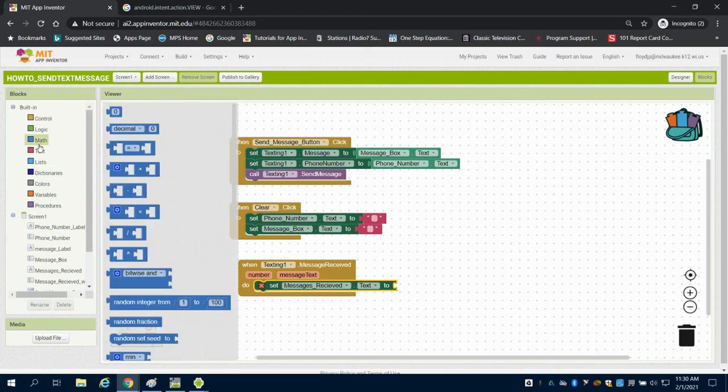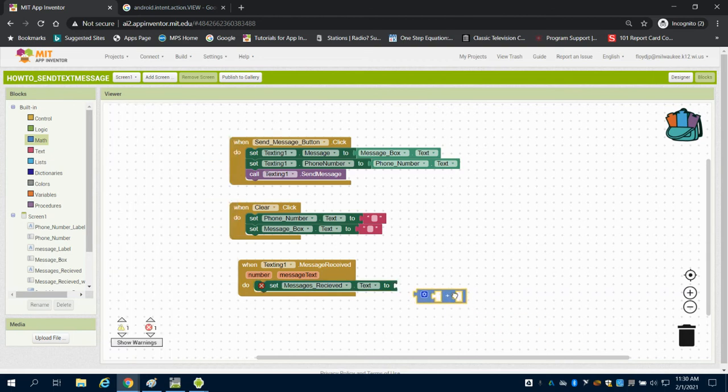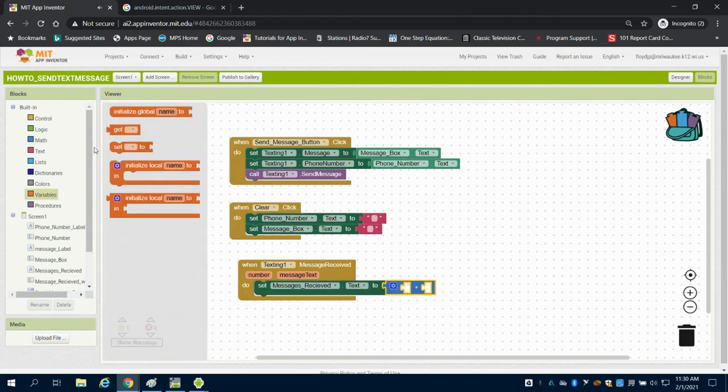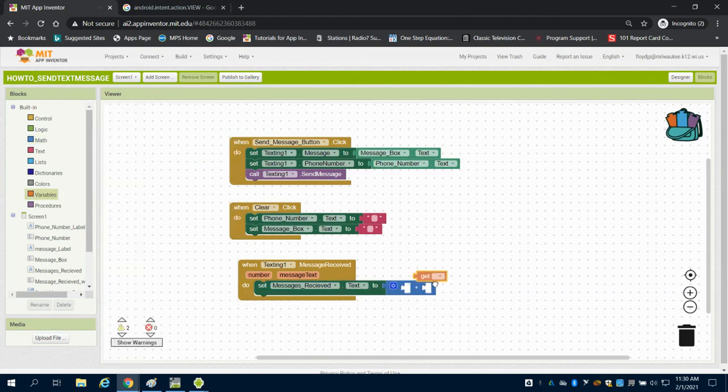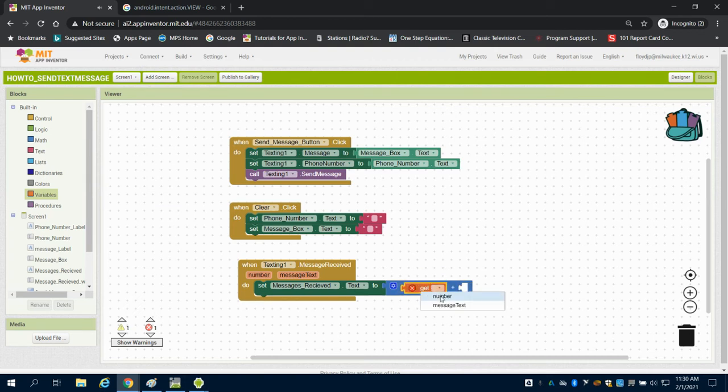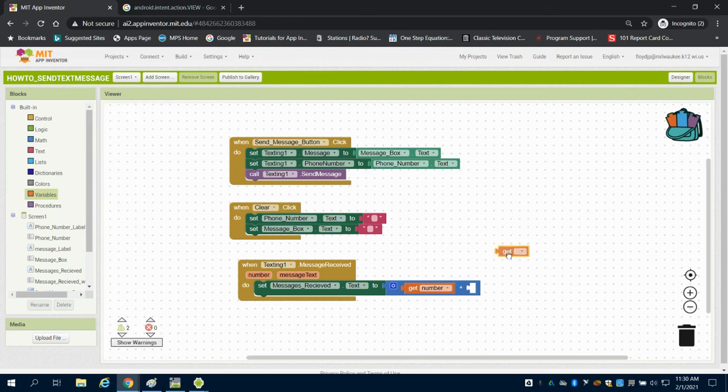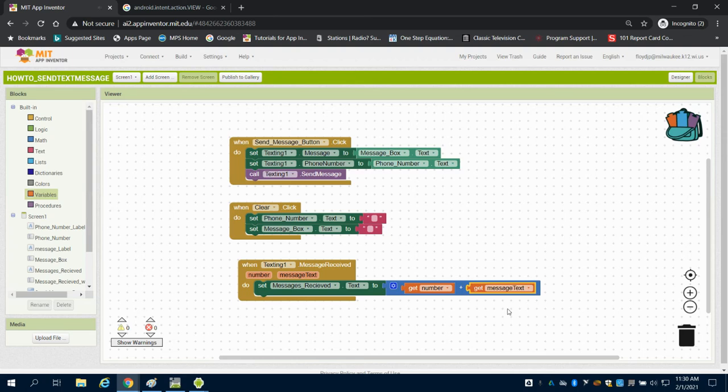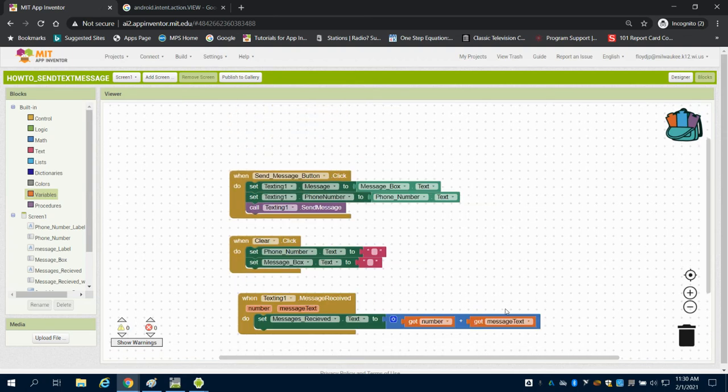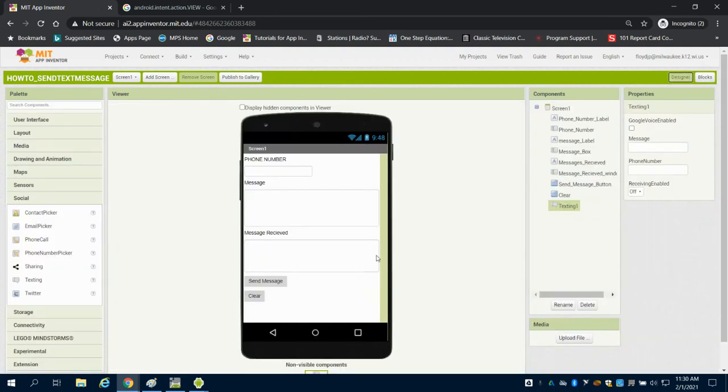So I want to get the number coming in from that text message feature and I want to get the message being sent from those and I want to take those variables and add them.